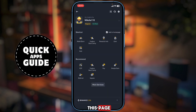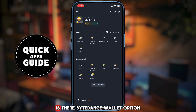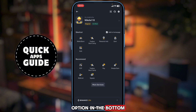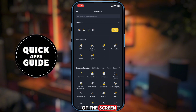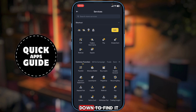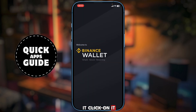When you come to this page, look in the shortcut and recommended section for the Binance wallet option. If it's not there, click on 'More Services' at the bottom of the screen, which will take you to a page where you can search for Binance wallet or scroll down to find it. When you find it, click on it.